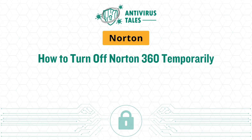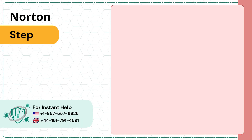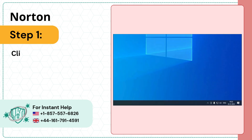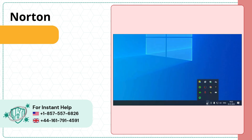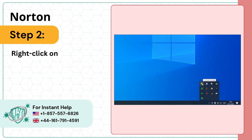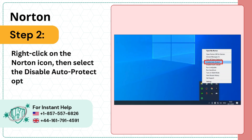How to Turn off Norton 360 Temporarily. For Windows users, Step 1: Click on the Show Hidden Icons arrow on the bottom right of your Windows. Step 2: Right-click on the Norton icon, then select the Disable Auto-Protect option.